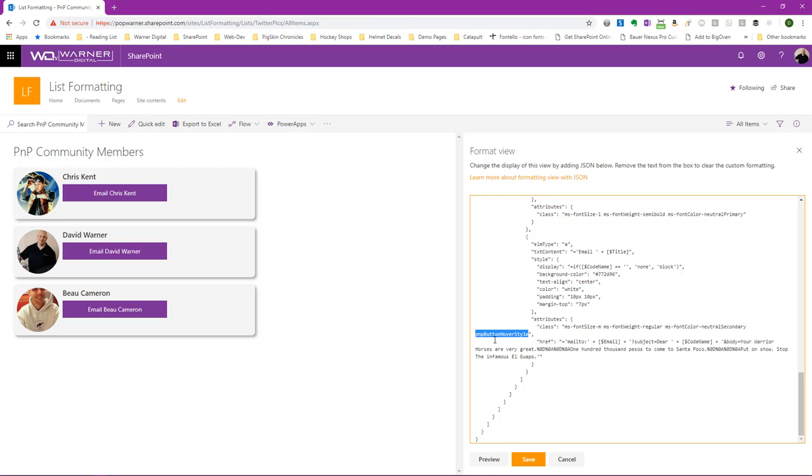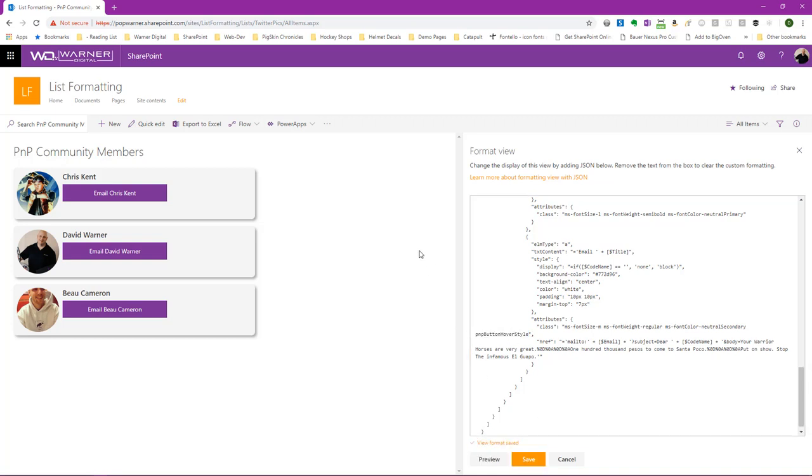And I've applied that class name right here in my view formatting definition already. So we know it's applied. We just simply haven't loaded the extension. So let's take a look at how we can do that.